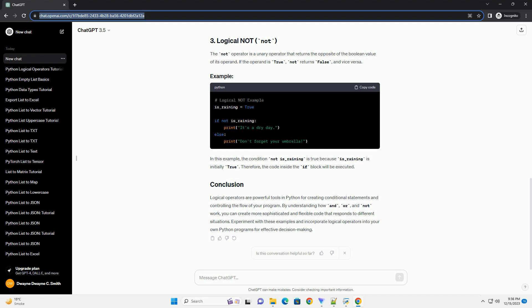The AND operator returns true if both operands are true, otherwise it returns false. In this example, result will be false because the AND operator requires both A and B to be true. The OR operator returns true if at least one of the operands is true. If both operands are false, it returns false.